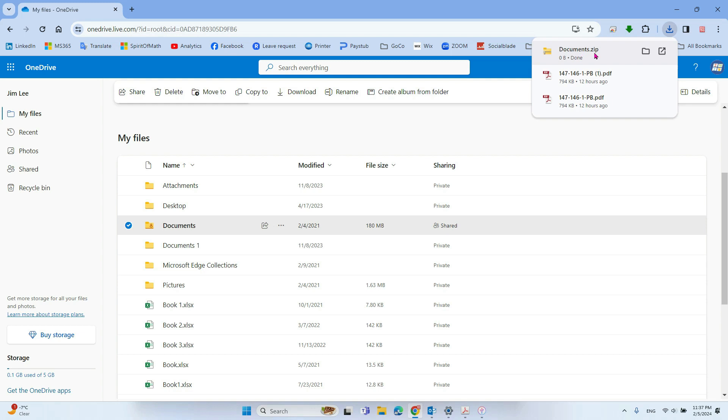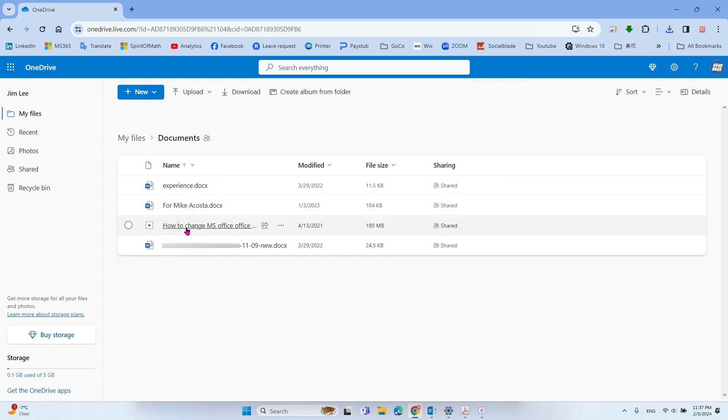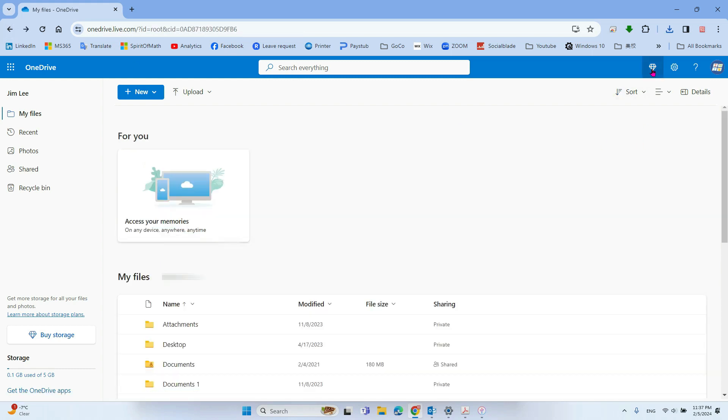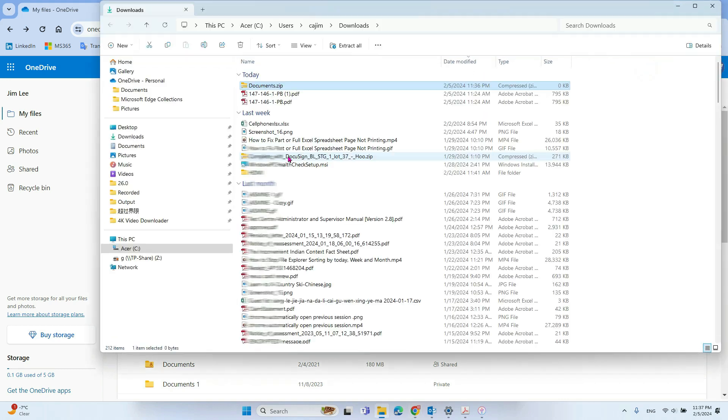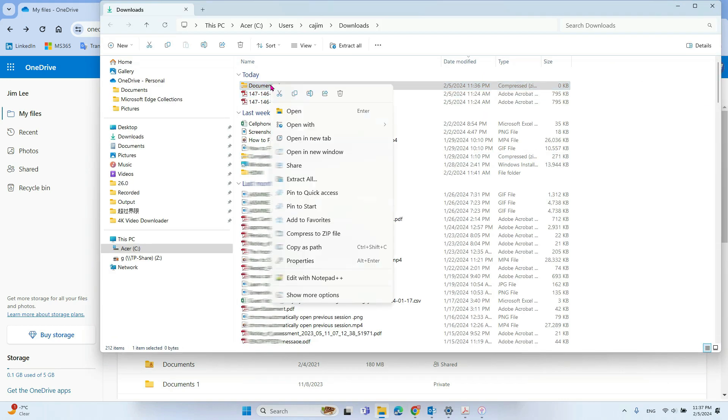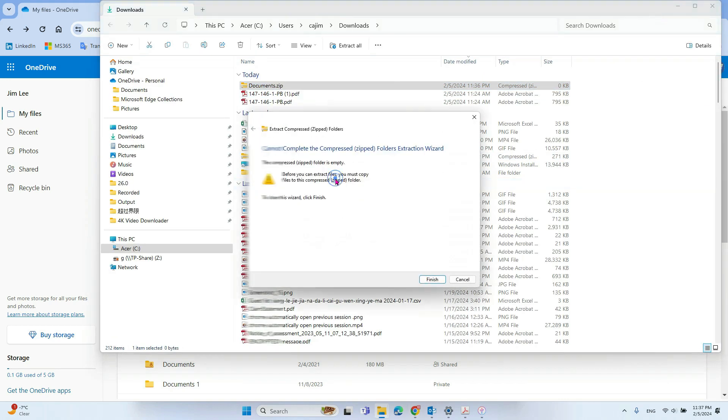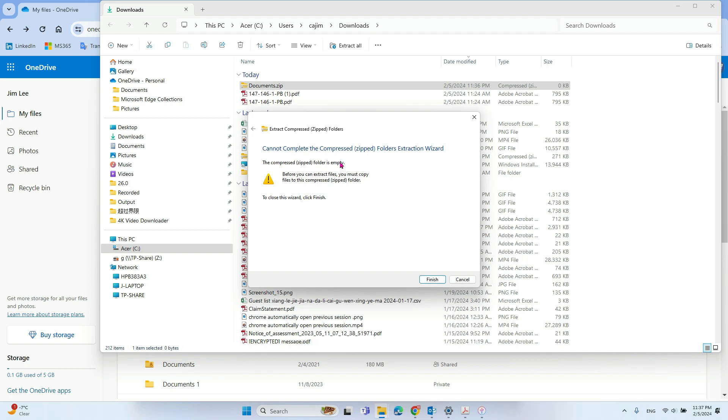So because my documents folder has some file here, but it cannot download it. So if you open it and try to extract, it will give you an error message.